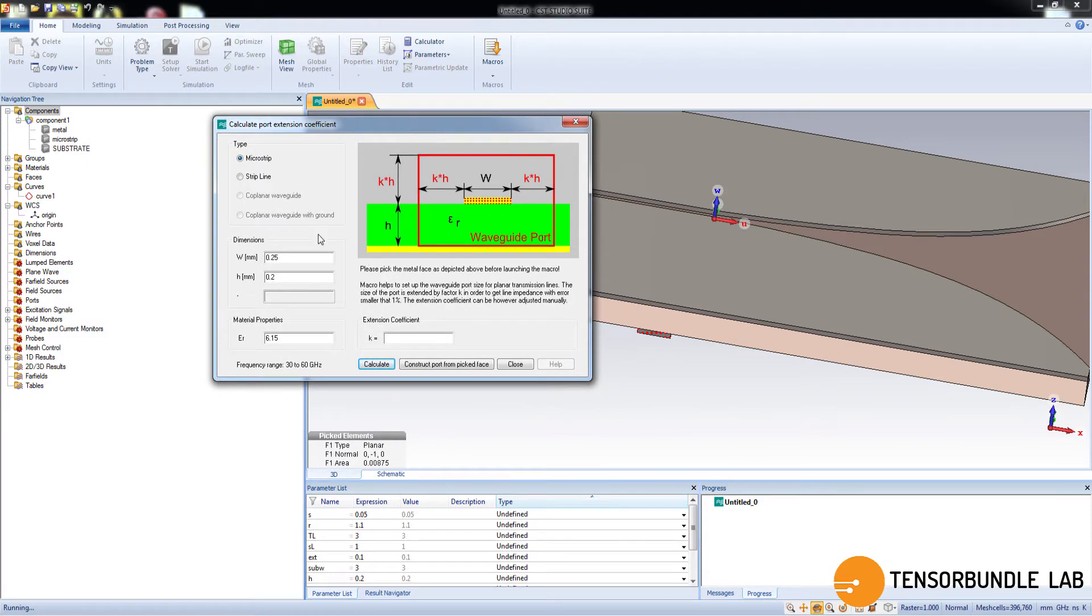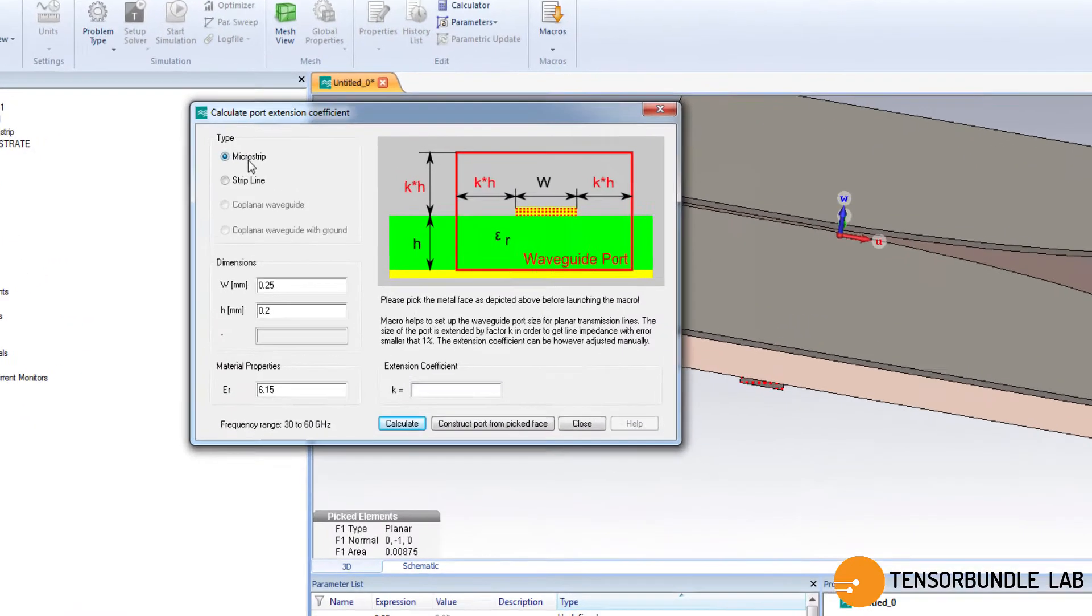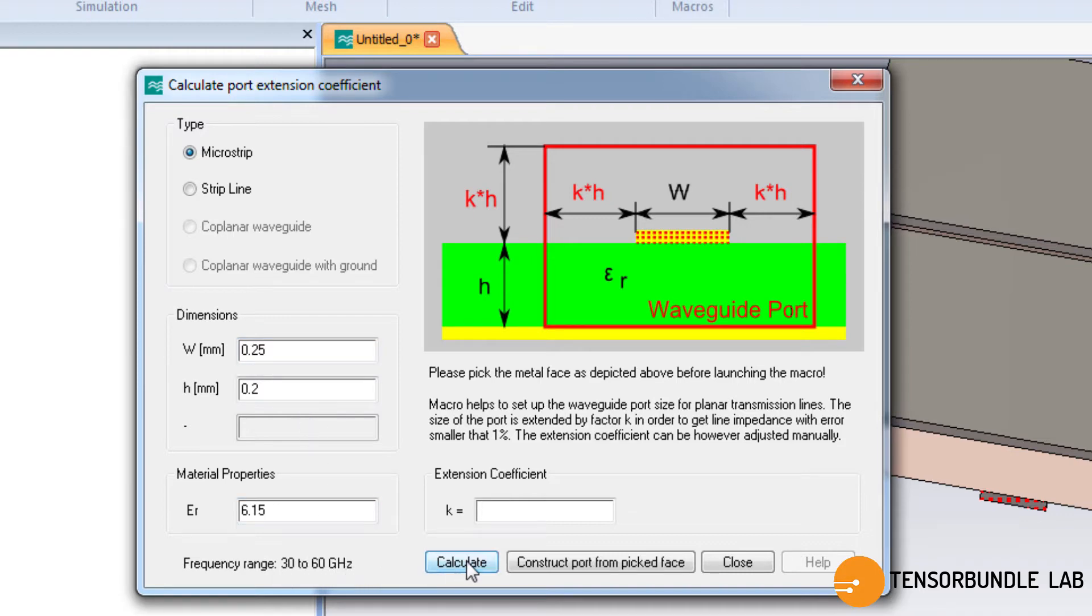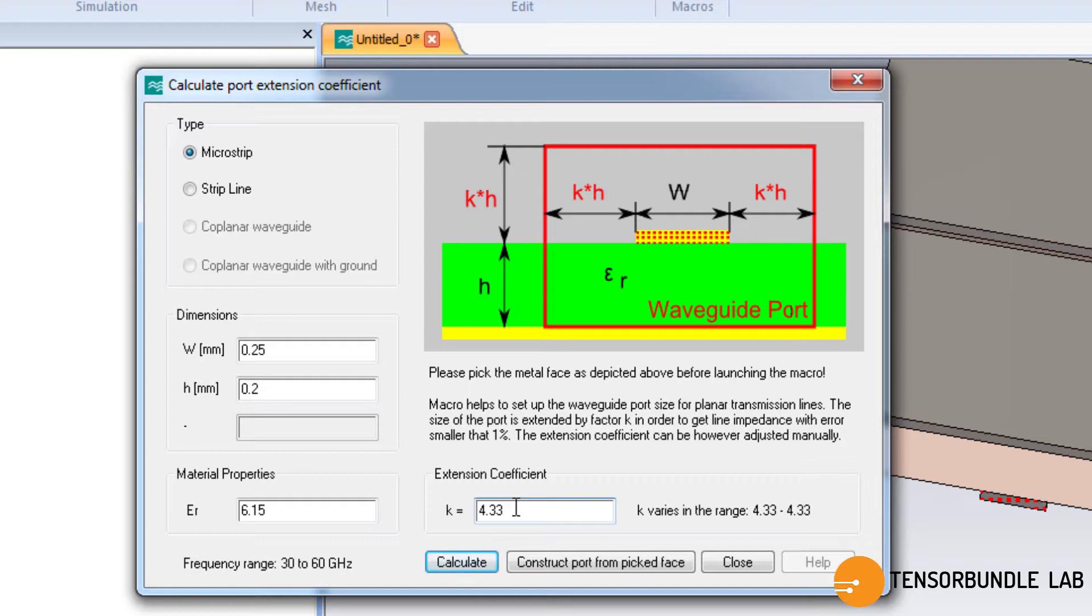So now you can see that all the fields are already entered automatically. So you have to just calculate the port coefficient k, right? So this is our k. You can use the exact value or you can change a little bit. No problem at all. Now we will define a new parameter to save this value.